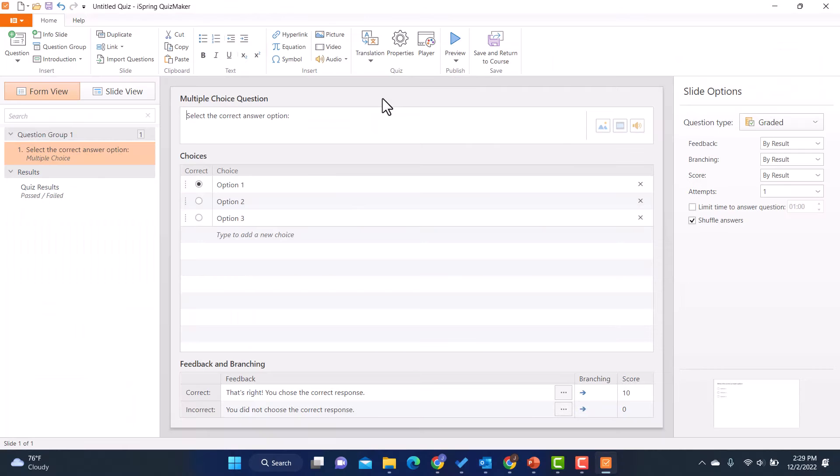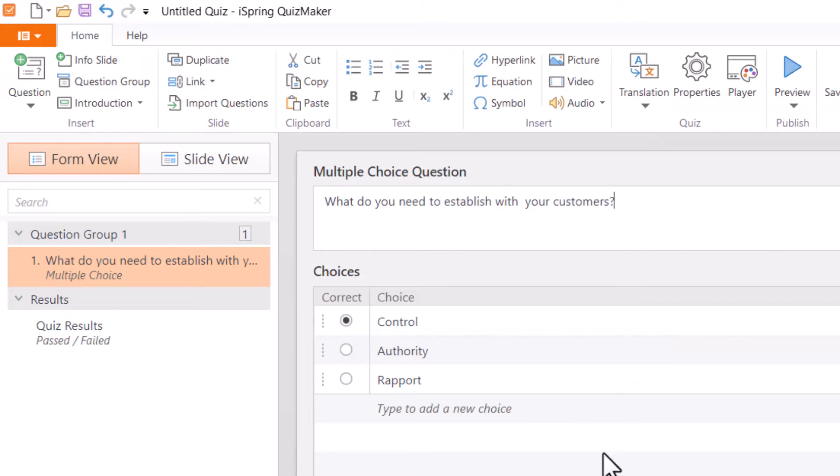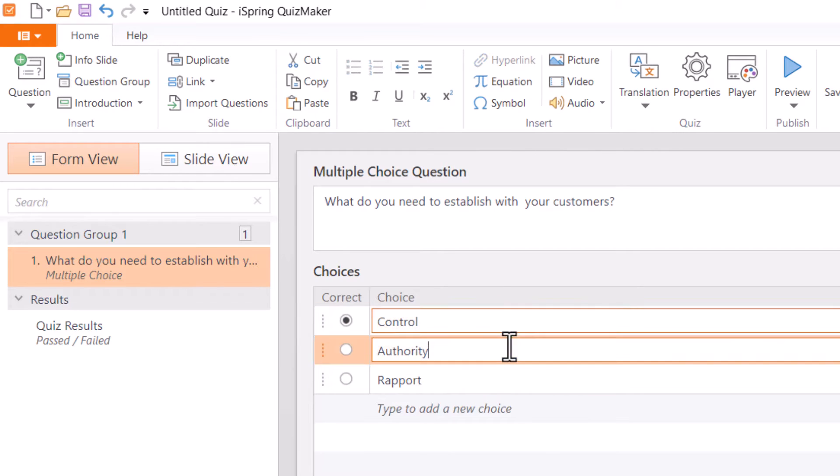Right now I'm in form view and this is where I'm going to enter my questions, my answers, and then I also have some other options which I'm going to show you. First, I'll type in my question and then I've added my answer choices here.